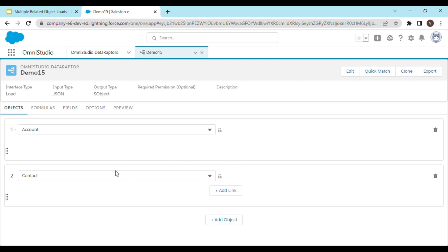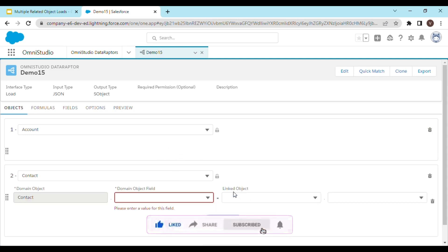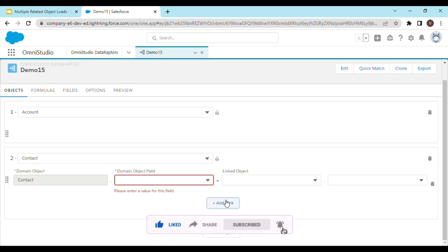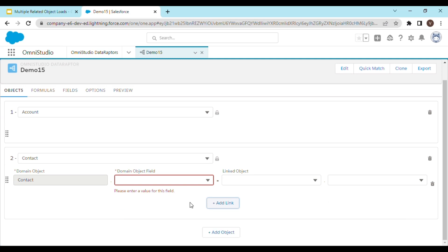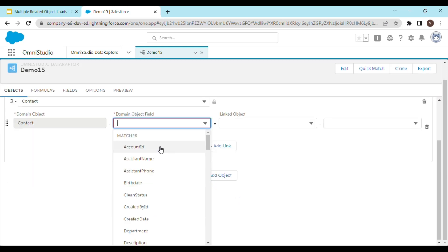Now we need to link the Contact with the Account. Here it is the Add Link button using which you can link these two records in the Data Raptor Load, so click on Add Link. The second step is to figure out which field of the Contact object refers to the Account object — which is the Account ID.